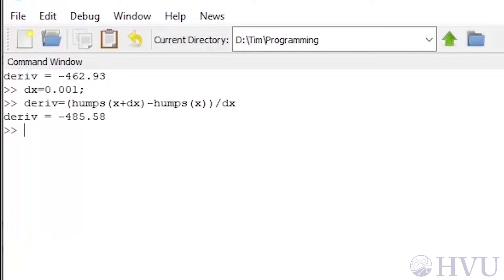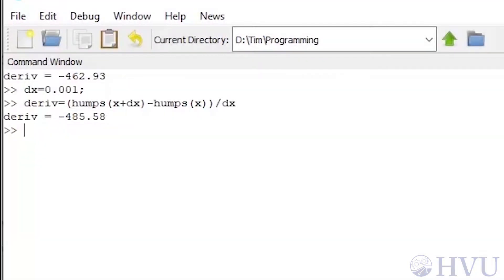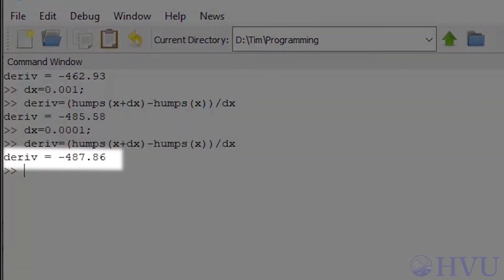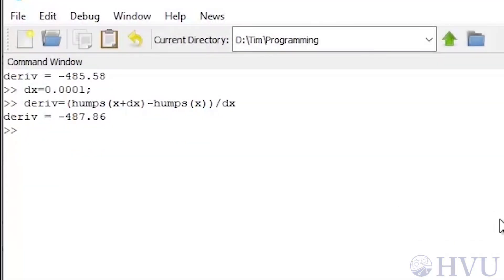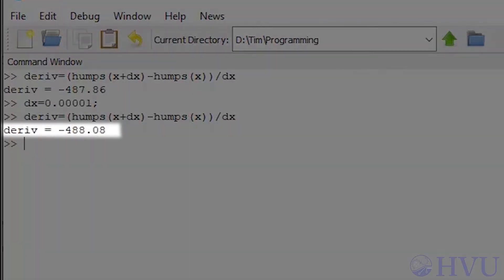Redoing the calculation again gives about negative 485 for the derivative. This is around a 5% difference, which still seems like a pretty big change, so I'll reduce the delta x by another factor of 10. This gives about negative 488, which is pretty close to the value with dx equals 0.001. Still, let's reduce delta x one more time to make sure. This gives about negative 488 again, so it looks like I've converged on a consistent solution.